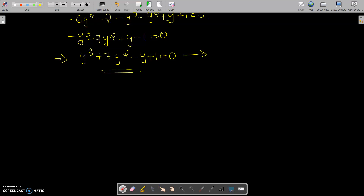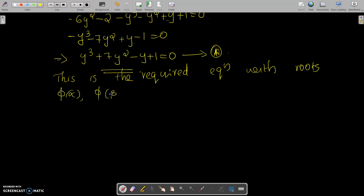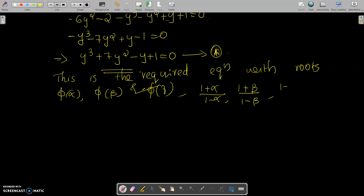So this is our required equation: y³ + 7y² - y + 1 = 0. This is the required equation with roots phi(alpha), phi(beta), phi(gamma) — that is, roots 1+alpha/1-alpha, 1+beta/1-beta, 1+gamma/1-gamma.